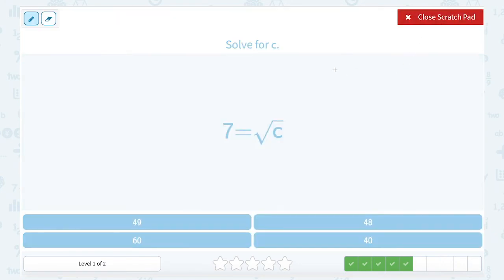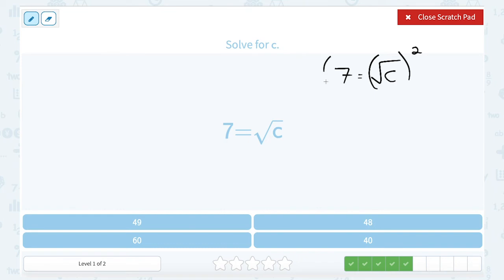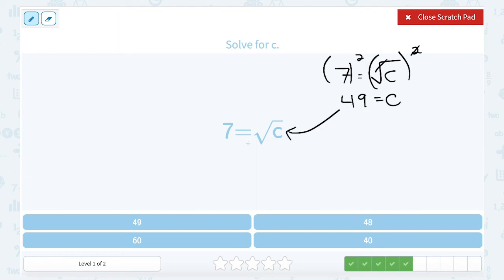Solve for C. We have the equation 7 is equal to the square root of C. To solve for C, we're going to square both sides. 7 squared, or 7 times 7, is 49. The square and the square root cancel out, leaving me with C. Just doing a quick double check: if I put 49 in place of C, the square root of 49 is 7.